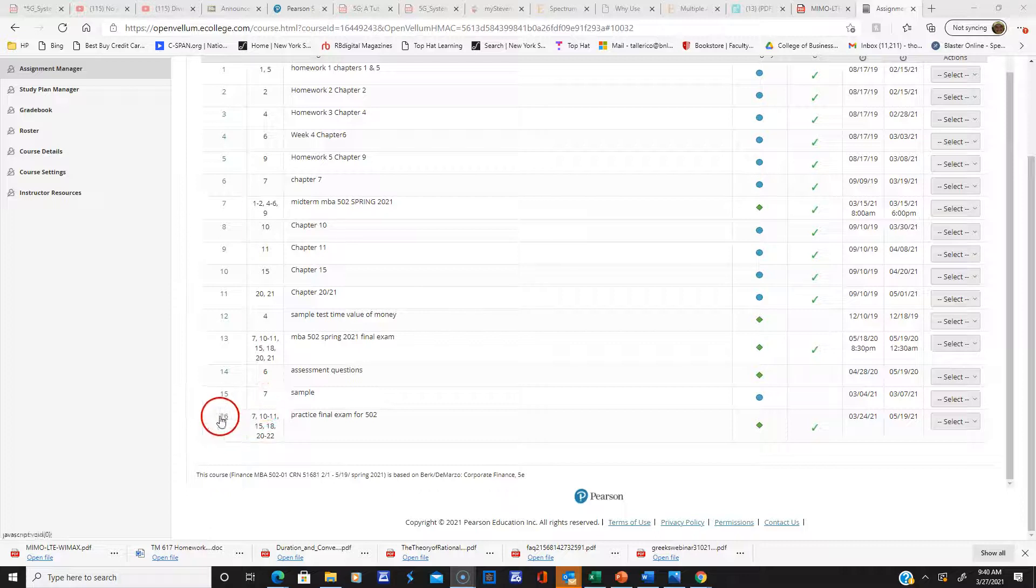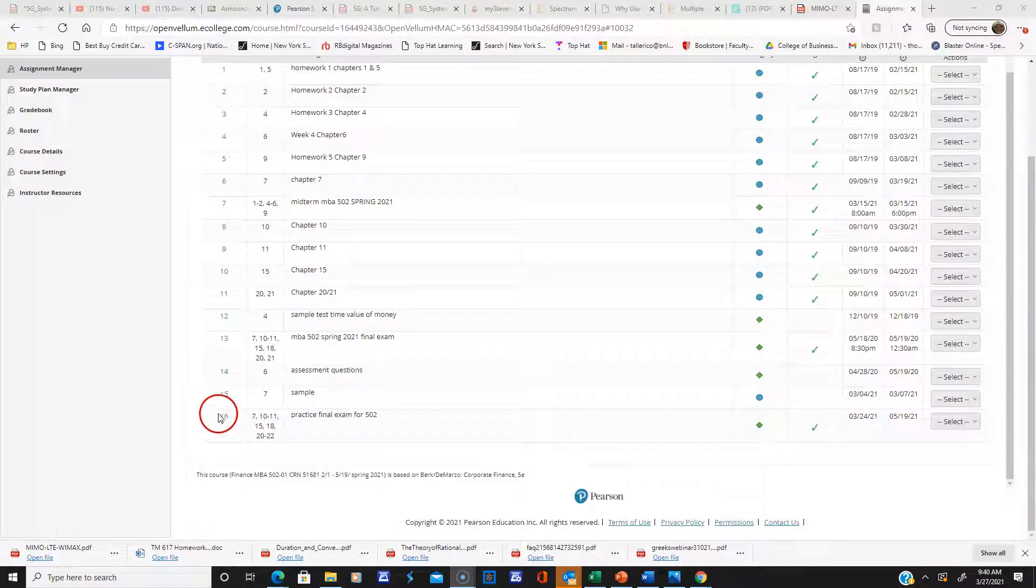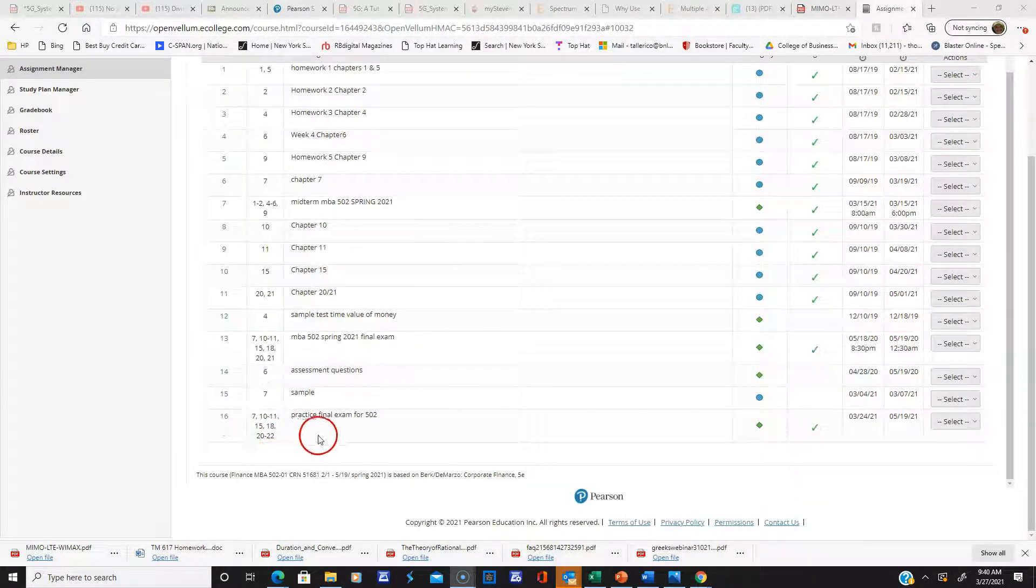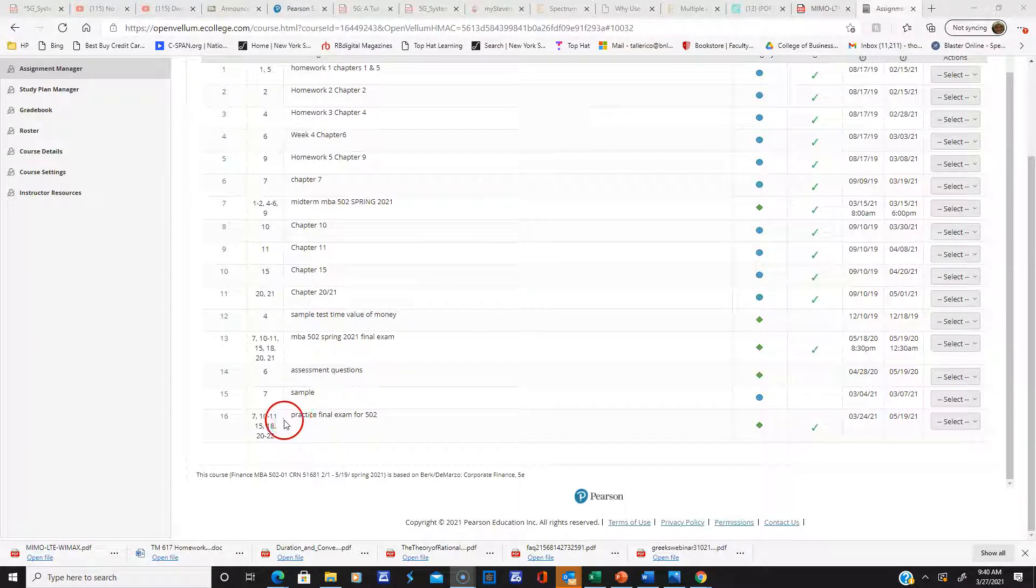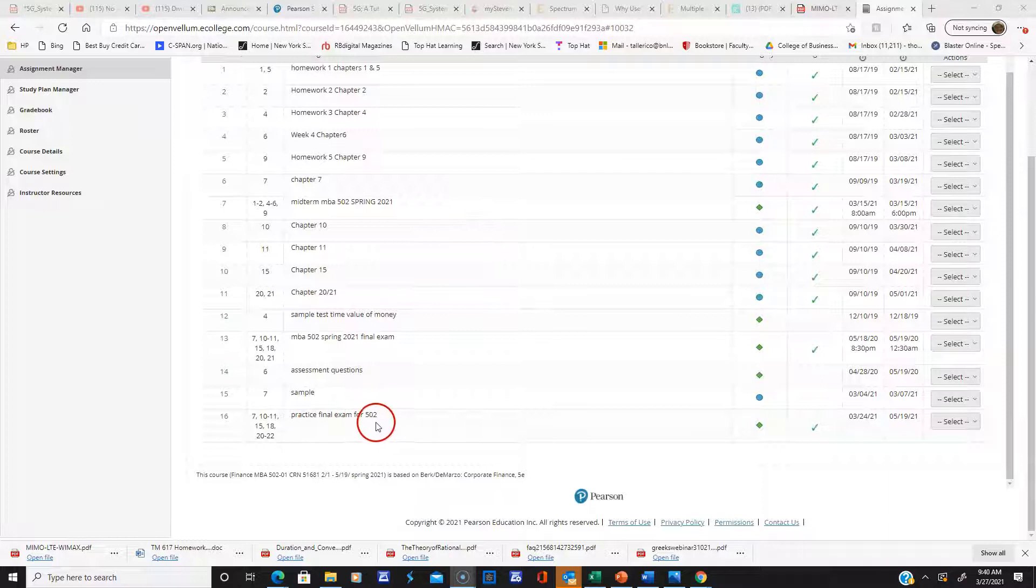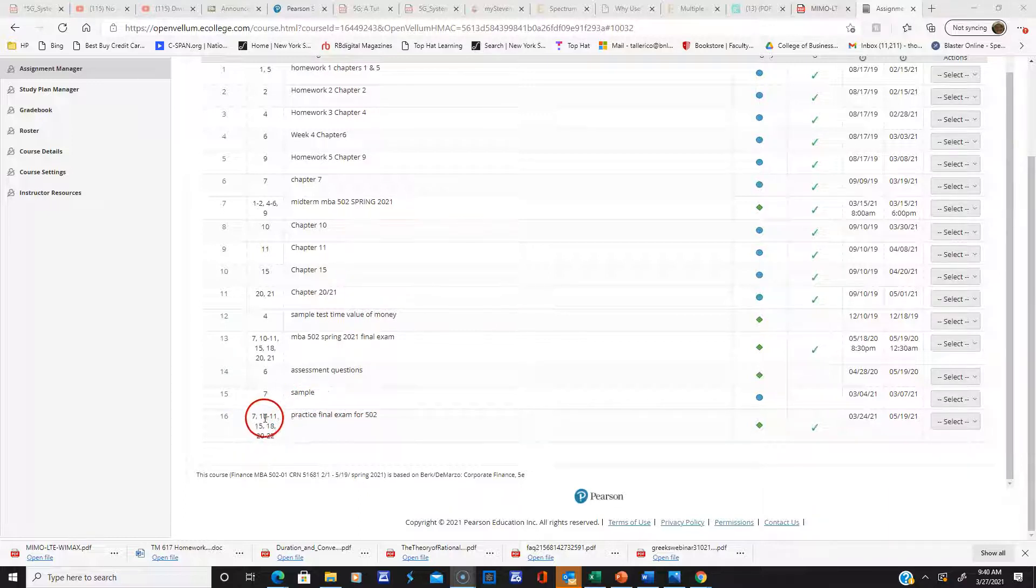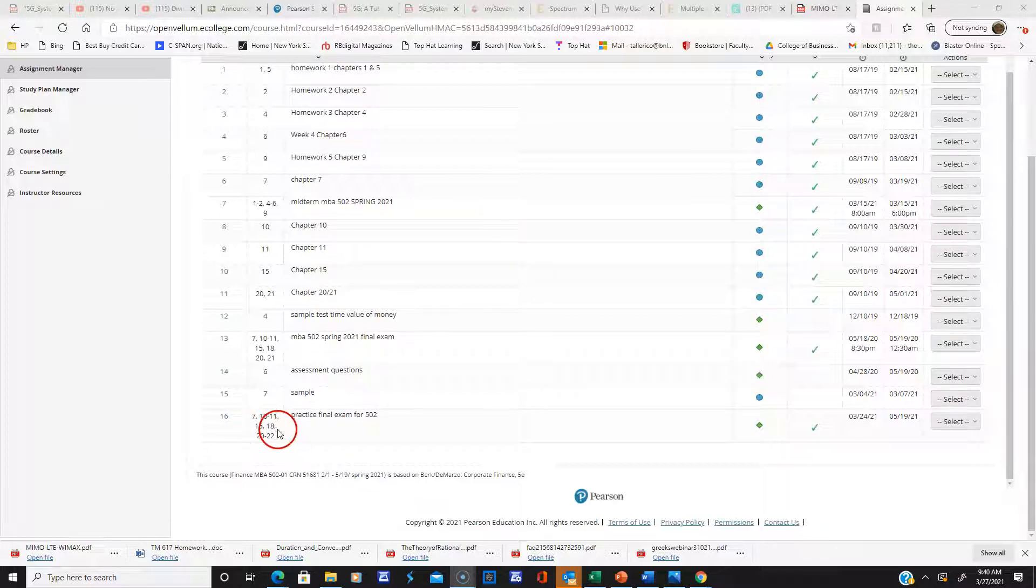Hello, my colleagues. I hope everyone is well. The reason I'm making this video is to show you I made a practice final exam for 502. Here are the chapters it's covering: 7, 10, 11, 15, 18, and 20 through 22.